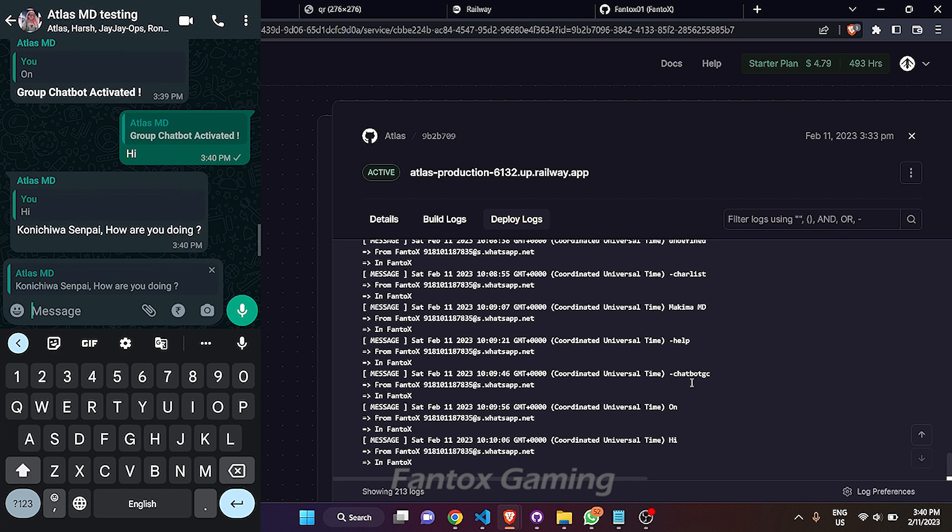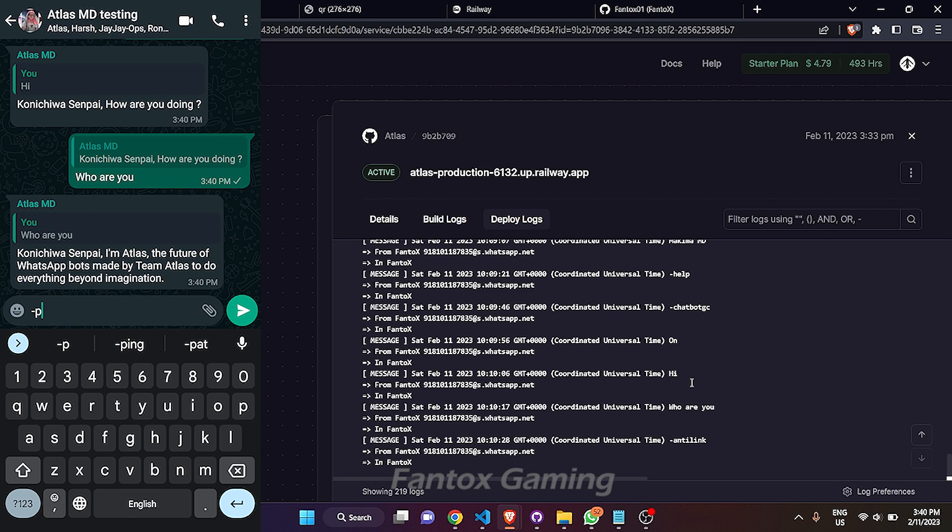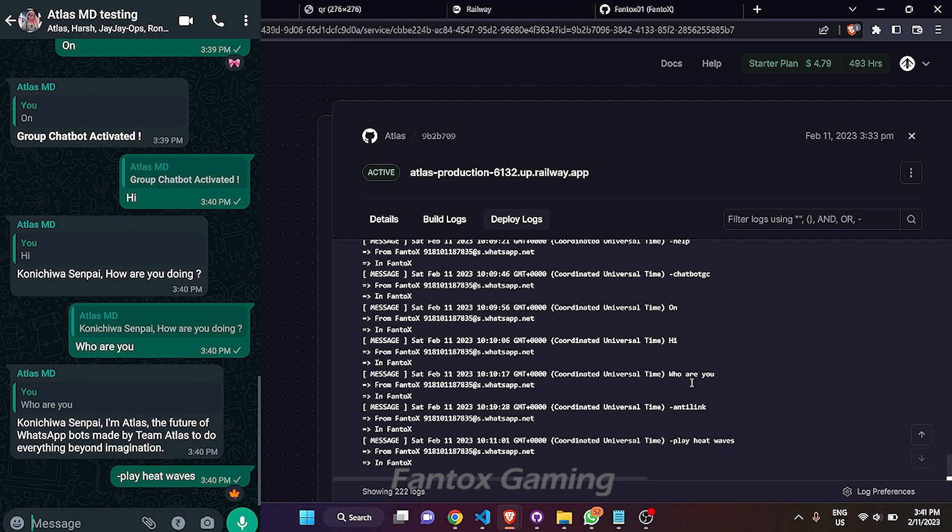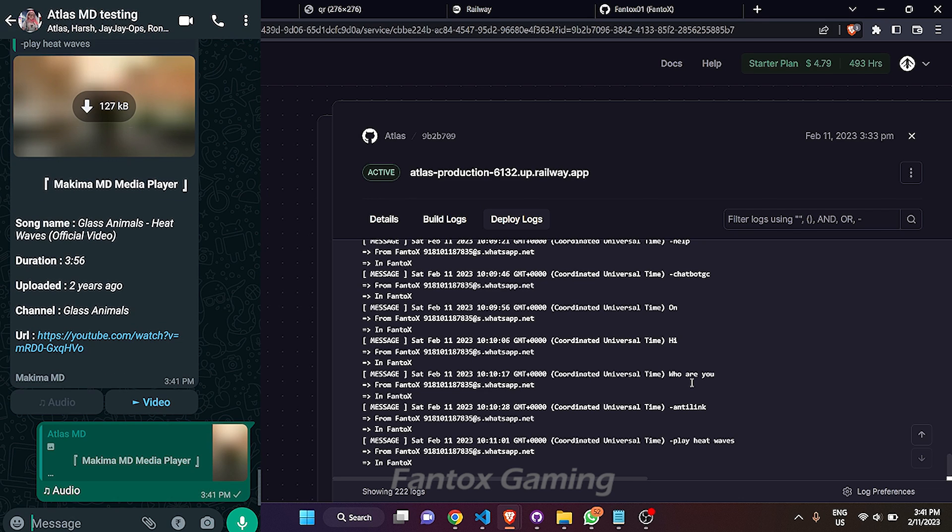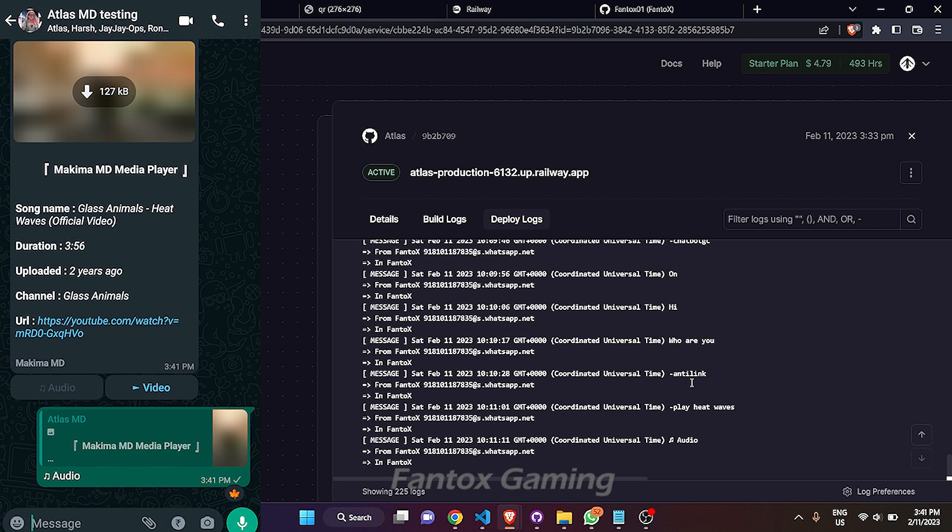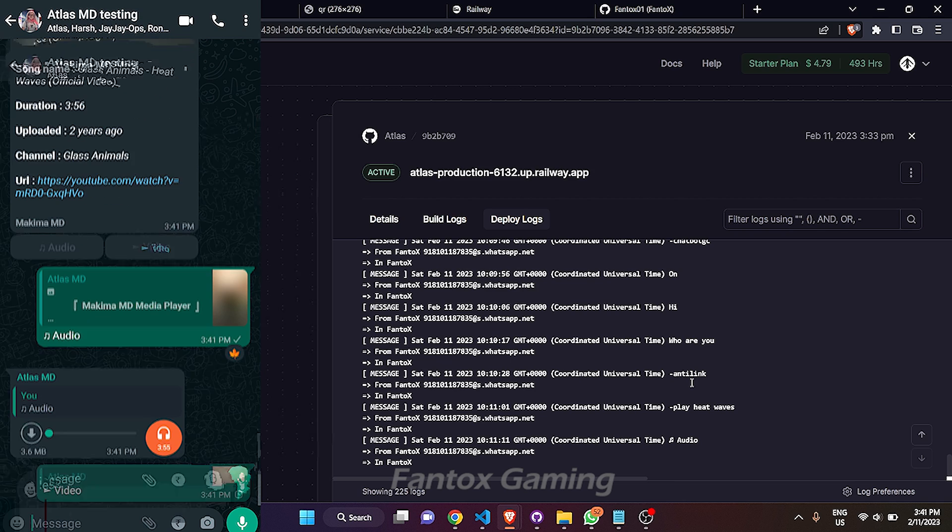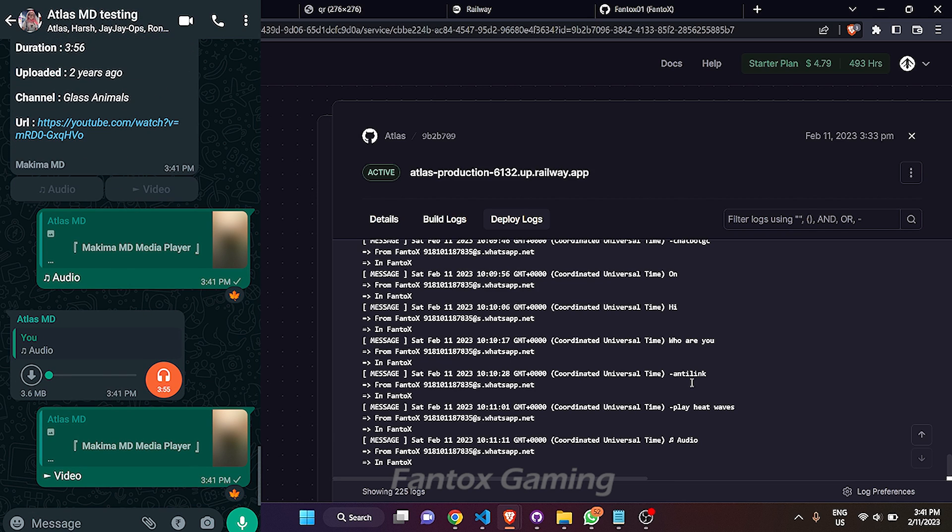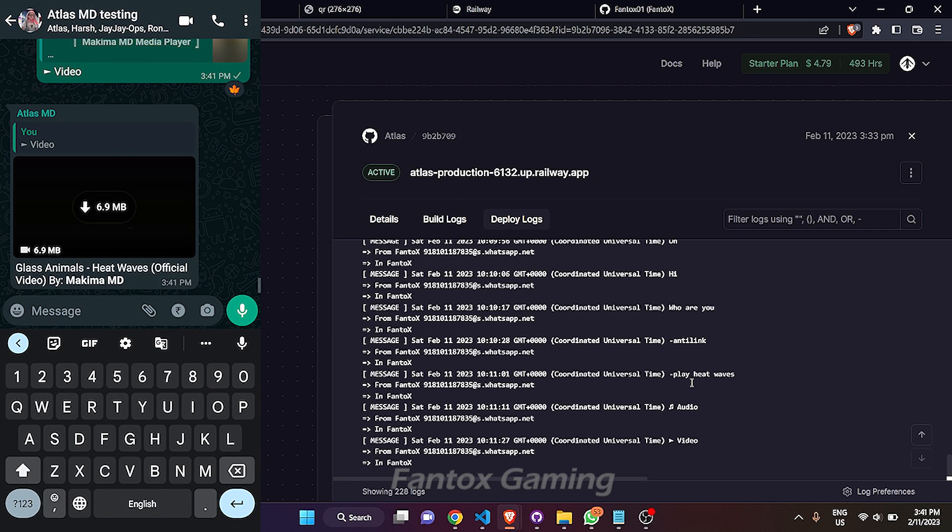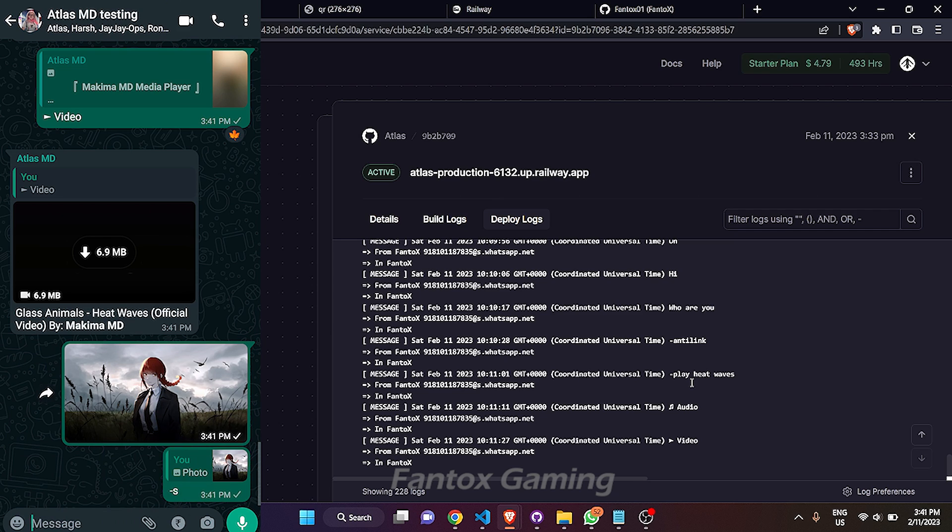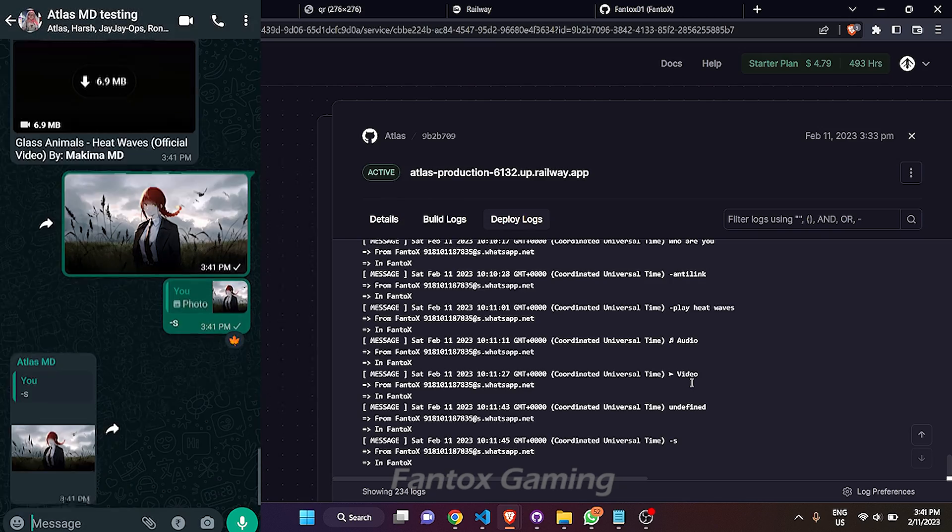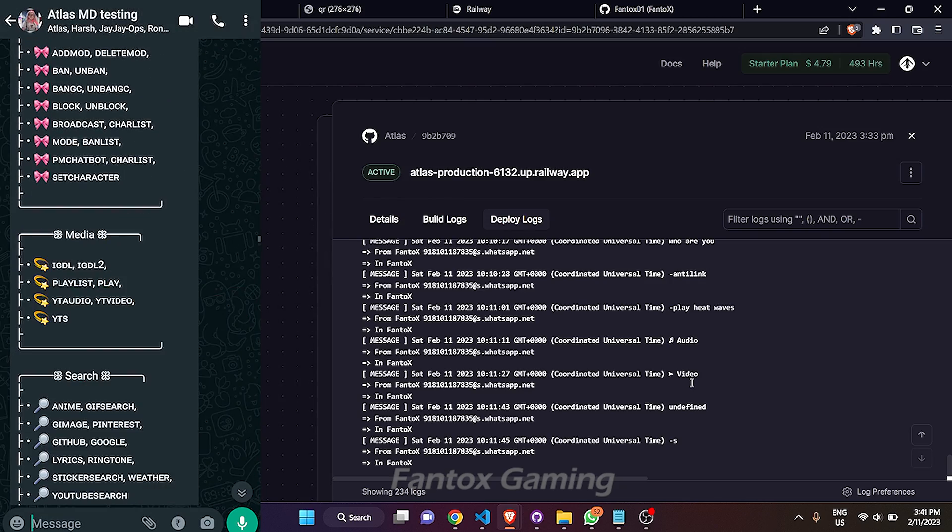So let's test the play features that is banned in Railway. Suppose I am playing these songs. You can see, let's download the audio. So audio is coming. And let's test the video also. So you can see that bot is totally working in Railway platform. So let me test the sticker commands also. Just mention any images and type minus S. So you can see that everything is working fine.